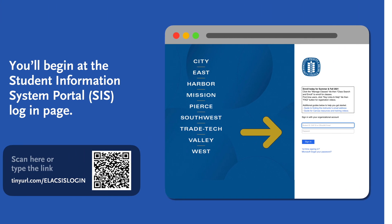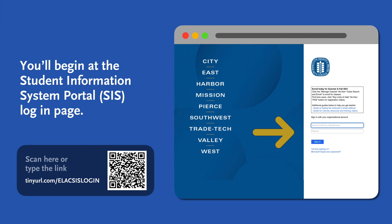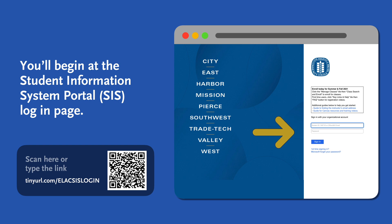You'll begin at the Student Information System Portal, SIS, login page. You could scan here or type the link below.